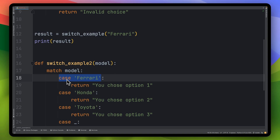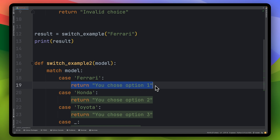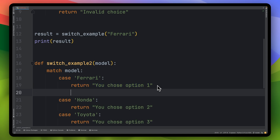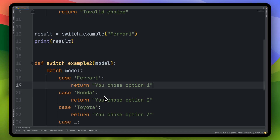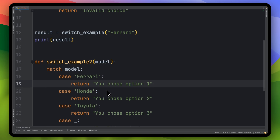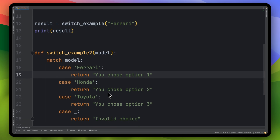In other languages, if it found Ferrari to be the case and executed the body of that case, it would need a break — otherwise it would continue on to the next case. You don't need that in Python, which is a little bit funky if you're used to the switch statement, but easy to get your mind around if you've never seen it anyway. So just bear that in mind. I hope this helps.